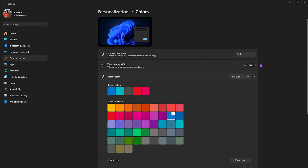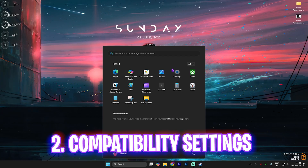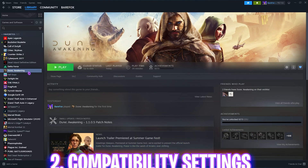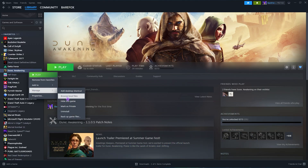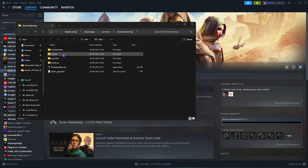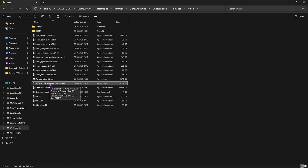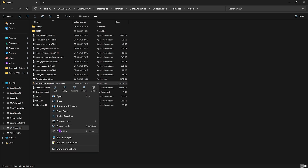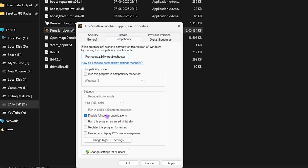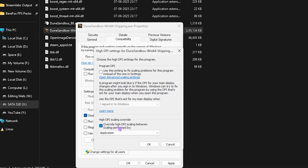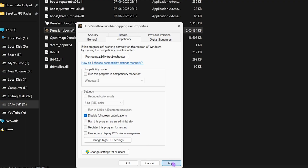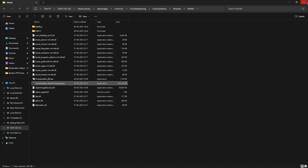Head over to Personalization, click on Colors, and disable Transparency Effects, then close Settings. For compatibility settings, head over to Steam, right-click your game, click Manage, then Browse Local Files. Navigate to Dune Sandbox Binaries Win64, find DuneSandbox-Win64-Shipping.exe, right-click it, go to Properties, then Compatibility. Click Disable Fullscreen Optimizations, then Change High DPI Settings, select Override High DPI Scaling Behavior, click OK, Apply, and OK.